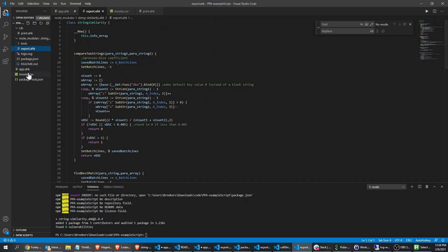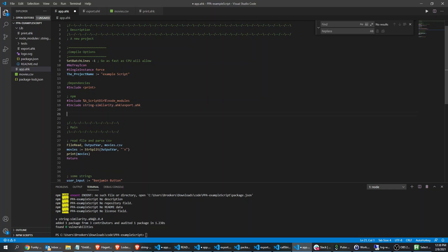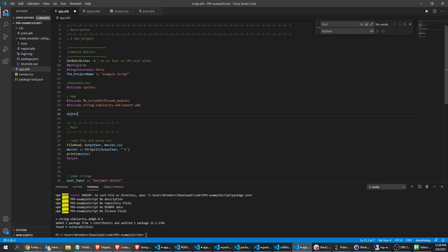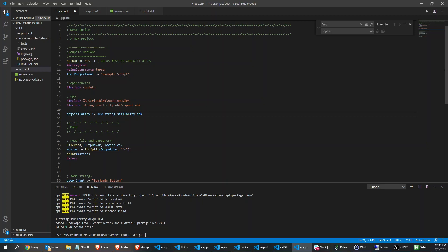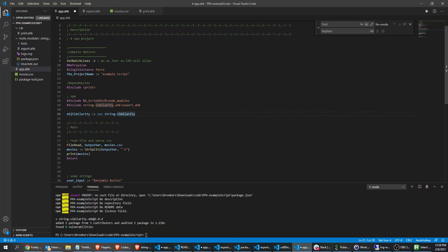So we're just including this library which is just a class definition. Now if you are not familiar with classes, they need to be initialized. We'll call the object 'similarity' and just go 'new StringSimilarity'. Unfortunately one thing I didn't really realize when I was writing this is that classes don't allow for a dash in their name, so unfortunately the library name doesn't match the object name you get. That's my fault, I'm sorry, but it won't happen again.